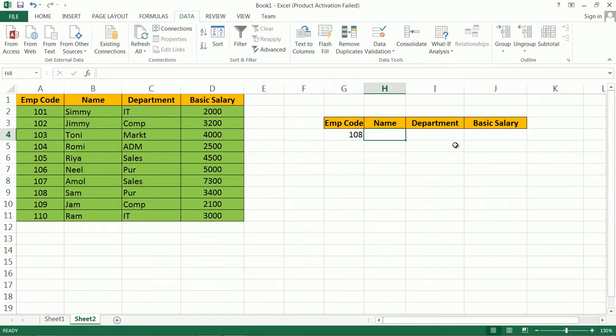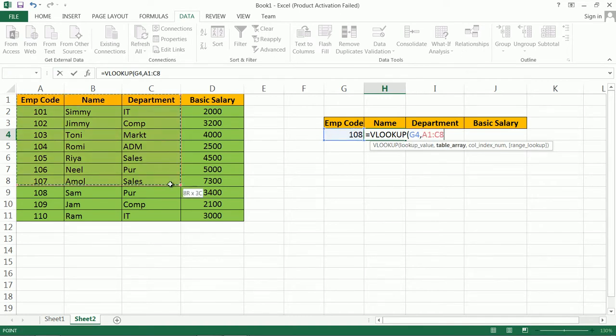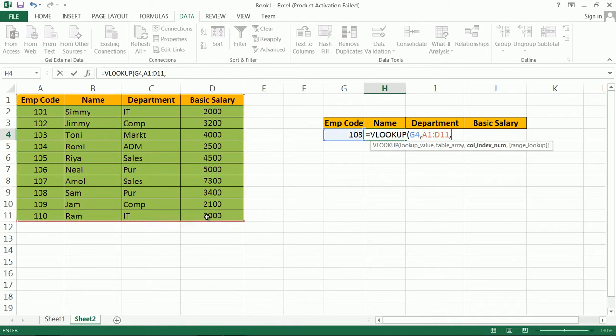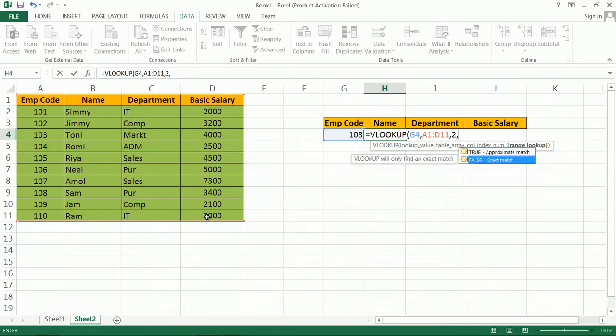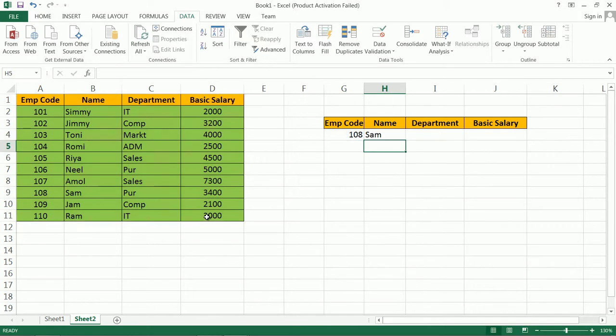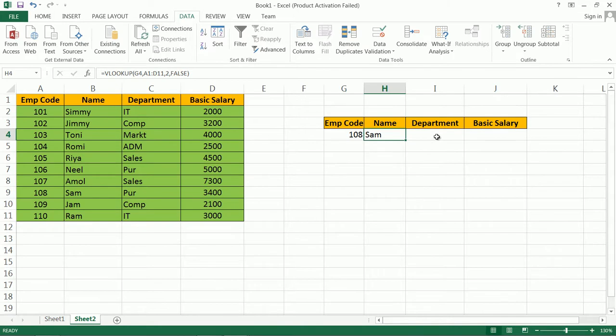Now let us again apply VLOOKUP formula. The lookup value is this one, then there is table array. Column index is two, and for exact match you can select FALSE as well as you can also set zero. One zero eight, Sam. Like this we can apply this formula here.